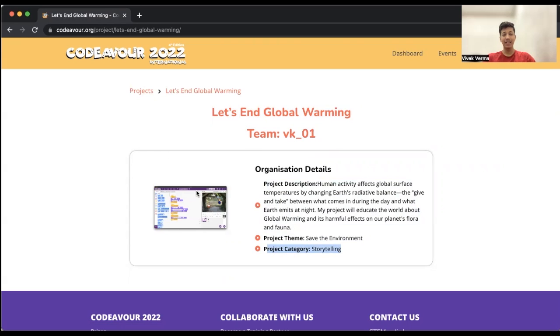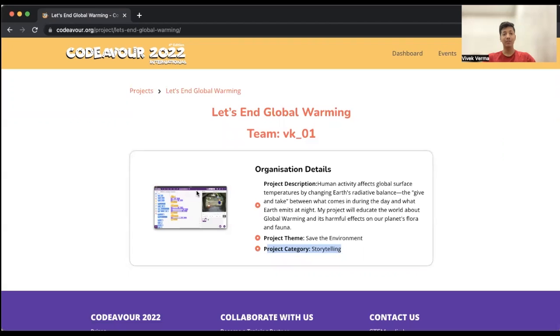Now all you need to do is sit back and relax till the time we make this project public so that you can share it with your friends and family. I hope the steps are clear on how to submit your project for Codeva 2022 competition.